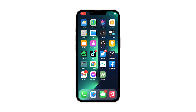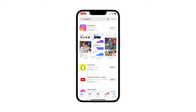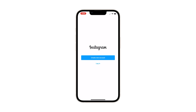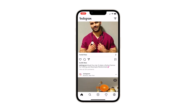Once the app is successfully uninstalled, launch the App Store, search for Instagram, and tap the install icon. Wait for the app to be successfully installed on your iPhone. When the installation is finished, tap 'Open' to launch it. Instagram should work properly now that you've reinstalled it.